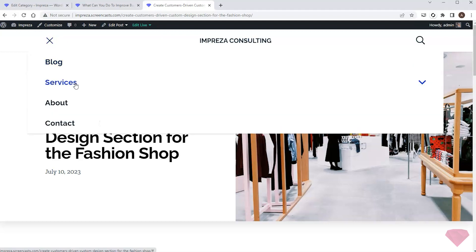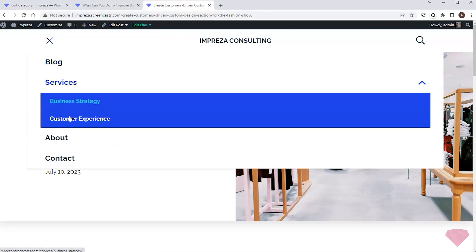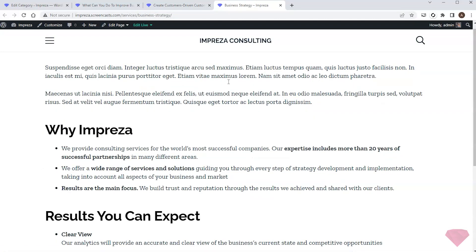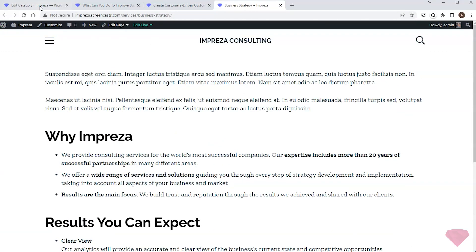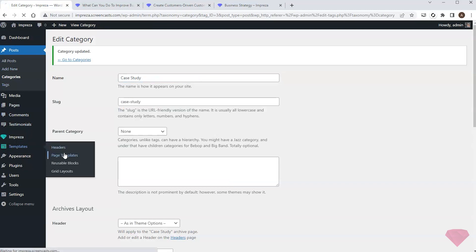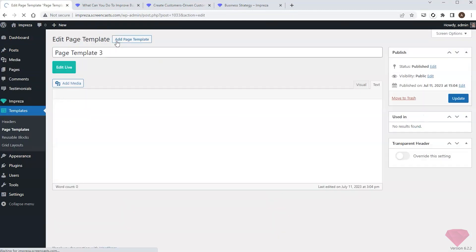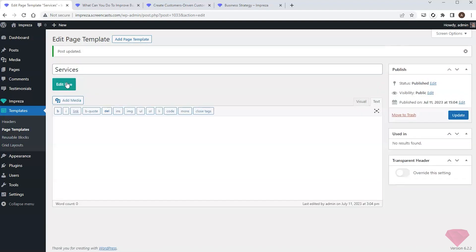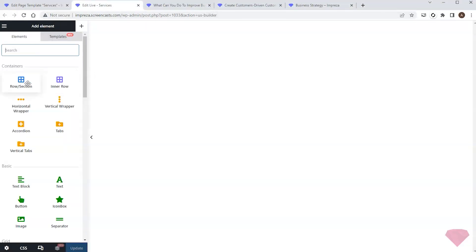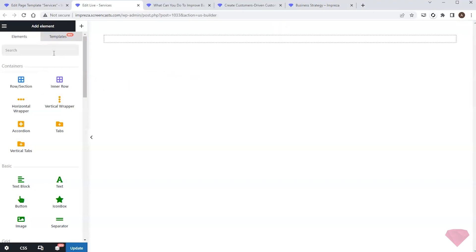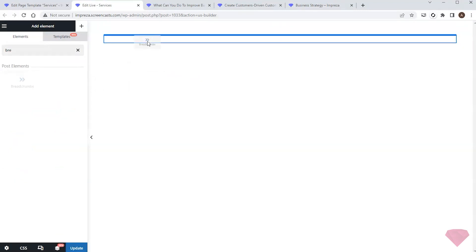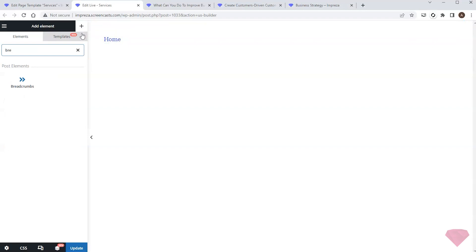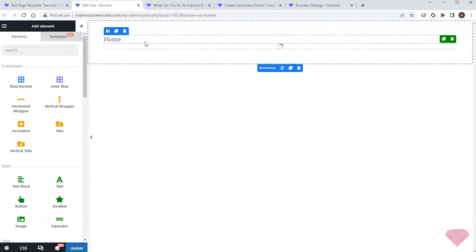My site has a small section with services added via regular pages. I need to create a custom layout for these individual pages. I'll go to Templates > Page Templates and create a new template for services. I'll edit it with Live Builder. I'll start by adding a row element, then add the breadcrumbs element for navigation, and add some spacing below.